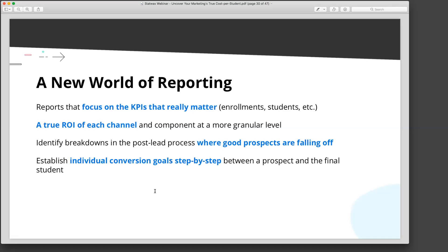So that actually doesn't fully solve the attribution piece. It gives you a better idea of which final touch points are converting lead to student at a better rate, and some idea of the costs associated. What we really want to see is: if there were 10 paid search keywords that drove someone to your website over 30 days, which ones played what role in them eventually becoming a student? Did all of them contribute? When did they occur? We want to see that across everything.